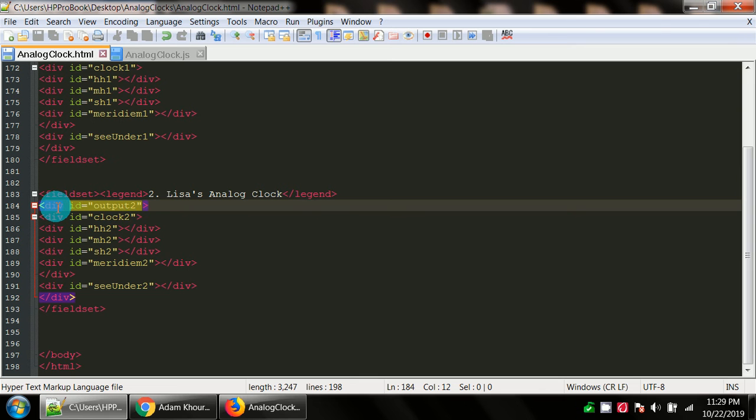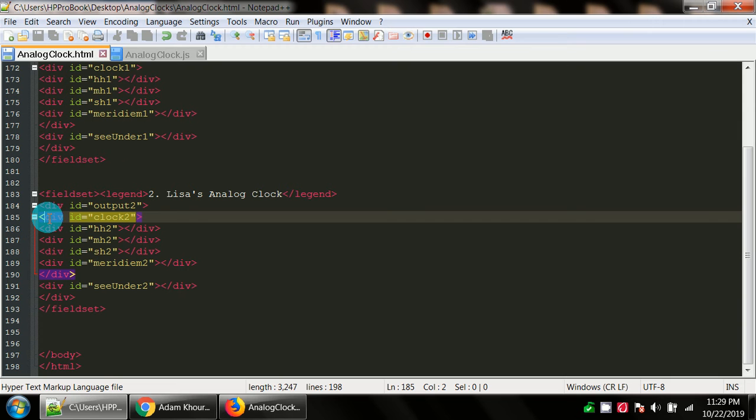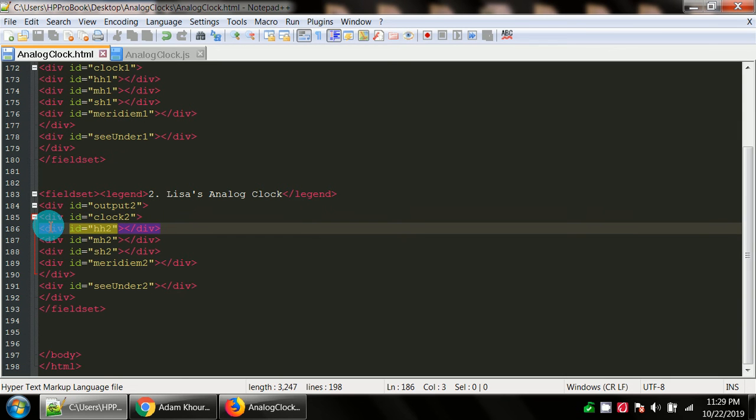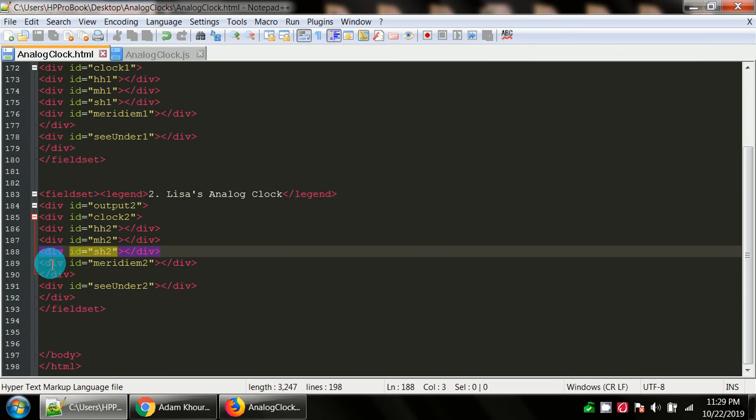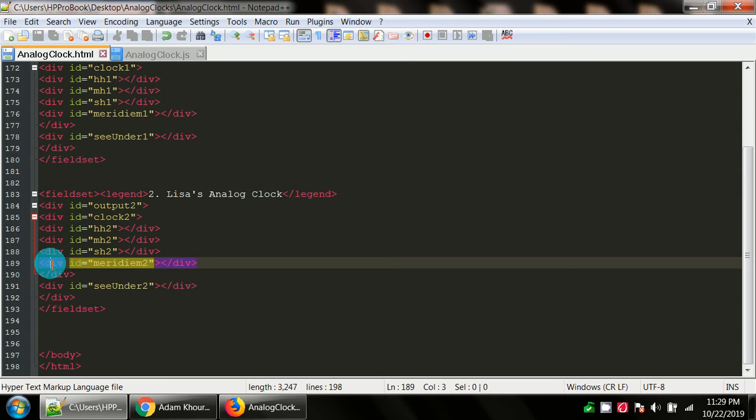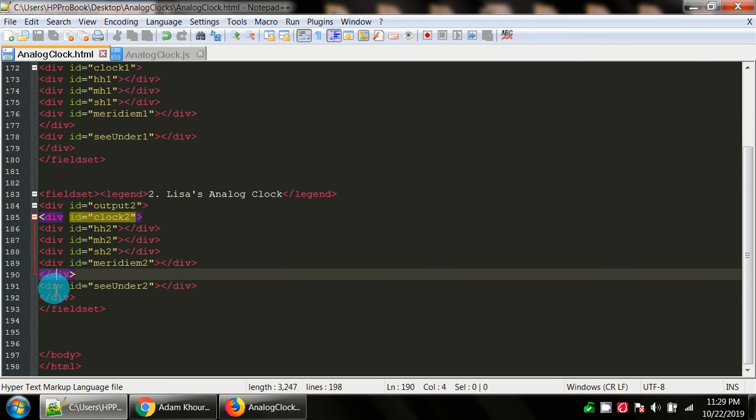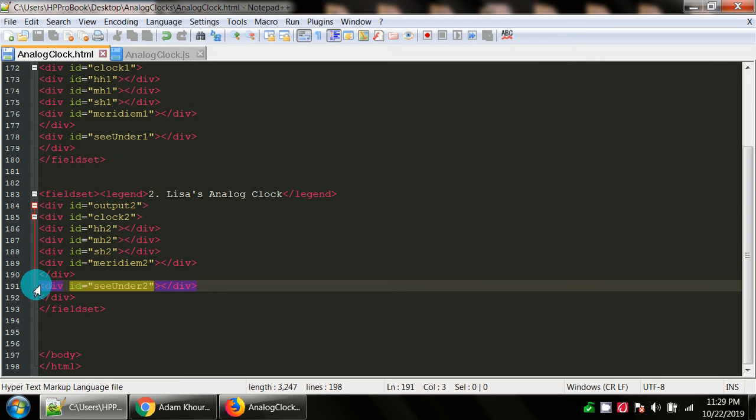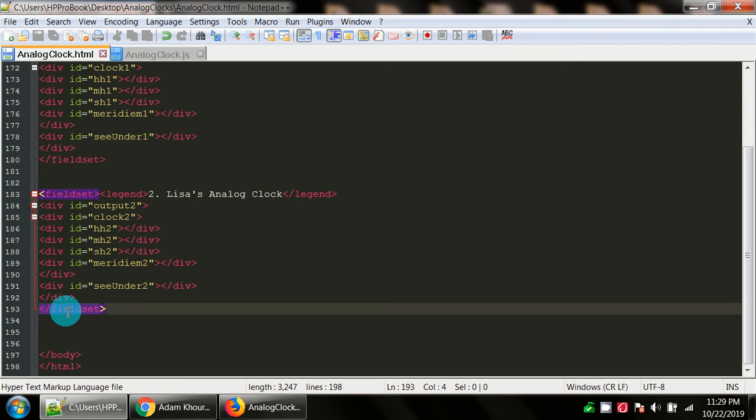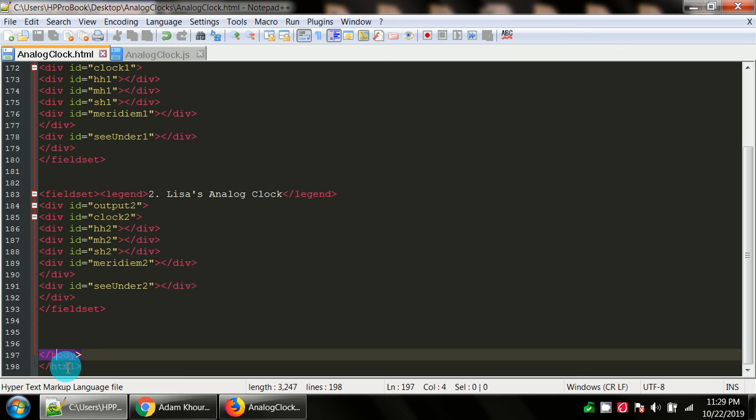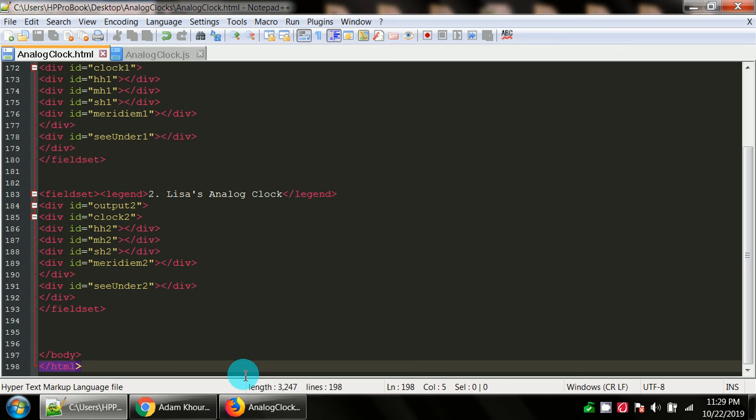We've got our opening and closing fieldset tags, the legend number two, Lisa's analog clock, the outermost shell div with the ID of output two. We want to make sure we've got individual unique names. This is all going to be the same stuff, just with a two tacked on the end of it. Inside we've got the div with the ID clock two. Inside of that clock two, we have our hour hand two, minute hand two, second hand two, and then a div for AM or PM with the ID meridiem two. Here is the div that's going to hold that background image behind the clock, it's got the ID of c_2.